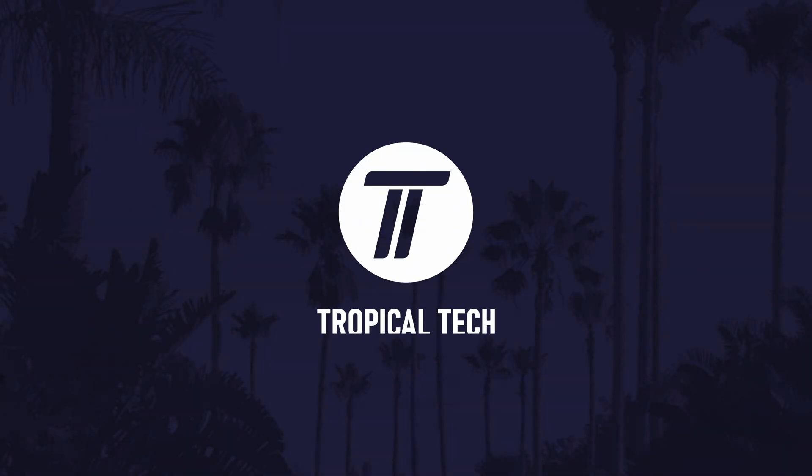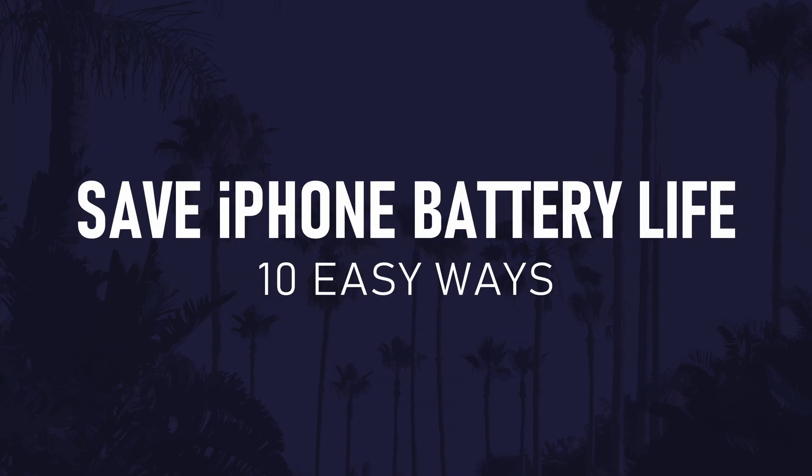Today's video will show you ten easy ways to save and extend the battery life on your iPhone or iPad in iOS. Remember to leave a like and feel free to subscribe if the video helps. Let's not waste any more time and get into the methods.